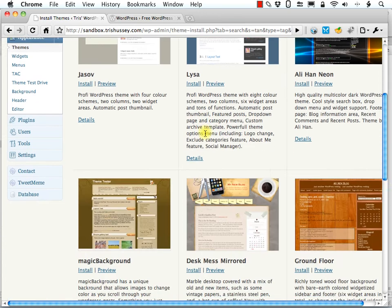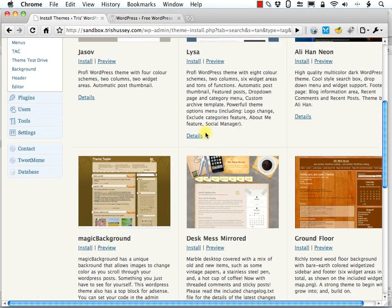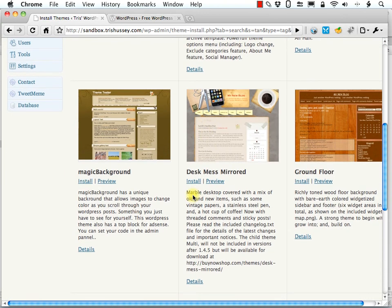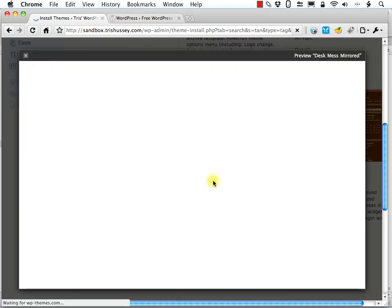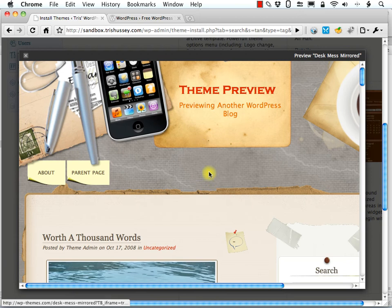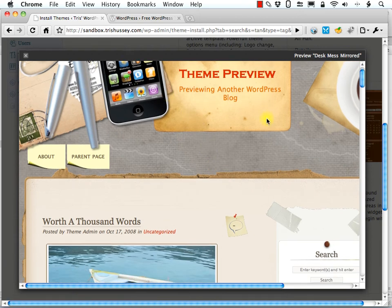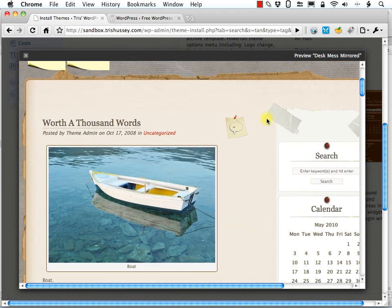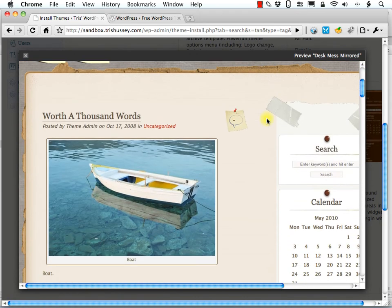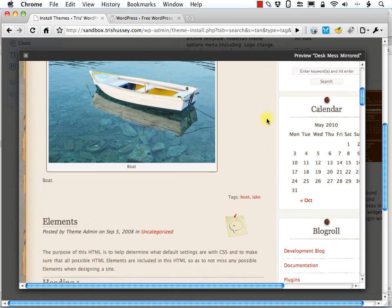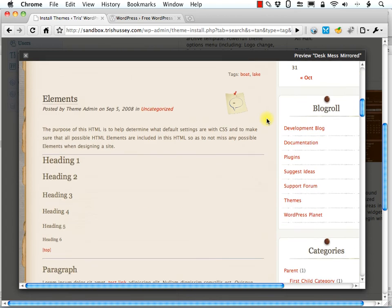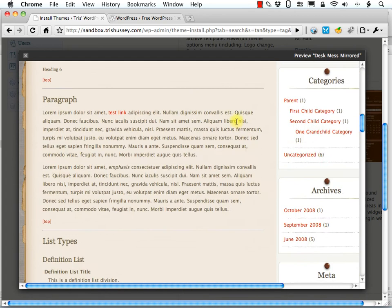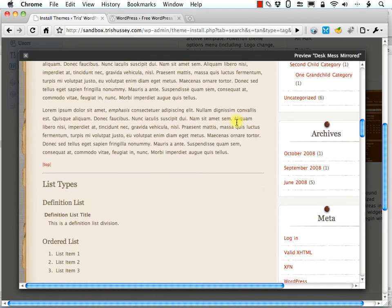And I saw one that I've used before, which I kind of like, called Desk Mess. And let's give it a little preview here. This shows you what the theme looks like. It looks like a desk blotter or your bulletin board.